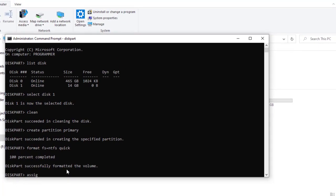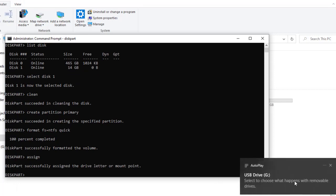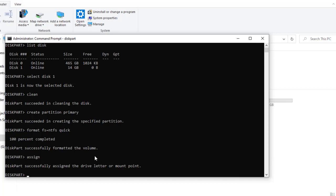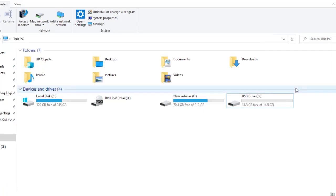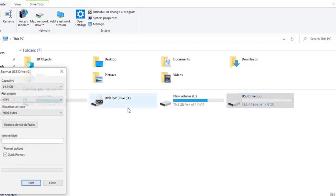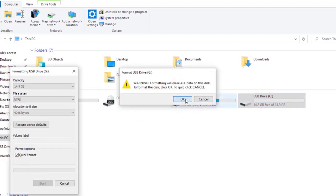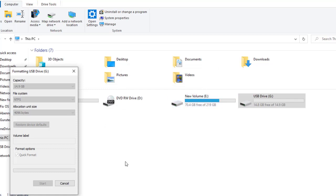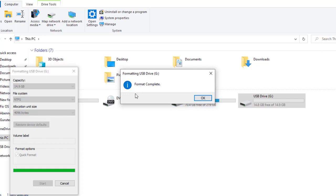Now assign a drive letter to that storage device in case it's not assigned automatically — type 'assign' and hit Enter. CMD is a very powerful tool you can use to repair your flash disk. Type 'exit' to leave CMD, then let's try to format this USB drive again using the normal Windows format dialog. Give it time — it's done. As you can see, format complete.